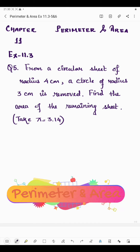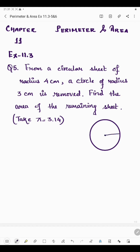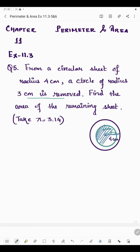Hello students, today I'm going to start question number five of exercise 11.3. Question number five says: from a circular sheet of radius four centimeter, a circle of radius three centimeter is removed. Suppose this is the circular sheet of radius four centimeter, and this is the circle of radius three centimeter. If you remove this smaller circle from the bigger circle, how much area is left?